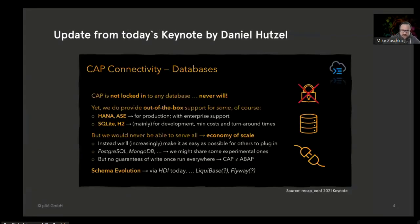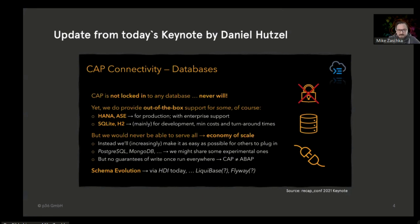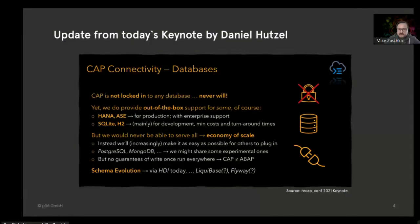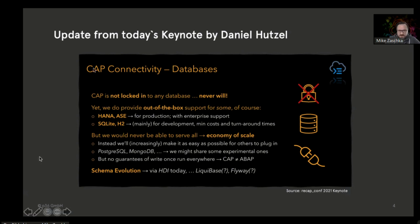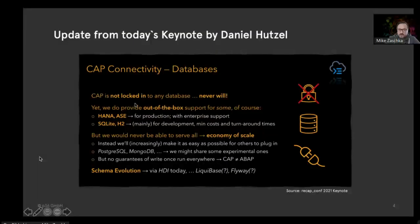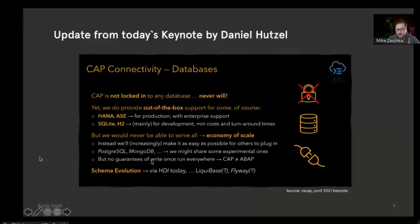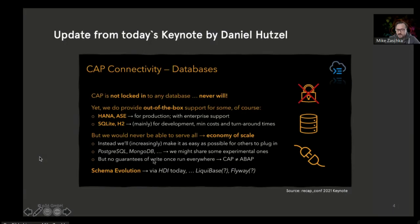I added this slide very quick after the keynote. It basically underlines my statement: there will be in the future only out-of-the-box support for HANA and HANA-related stuff or SAP-related stuff. Other database adapters will not be provided by SAP itself but need to be implemented by our own.